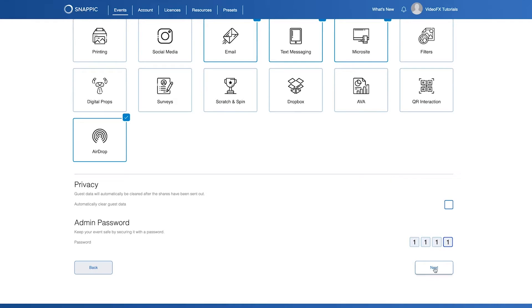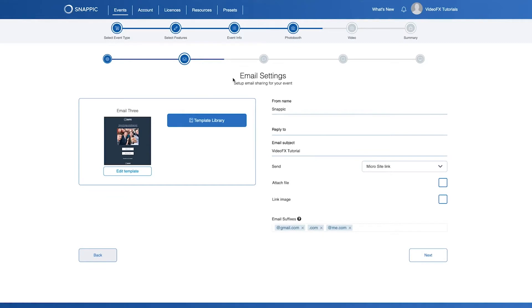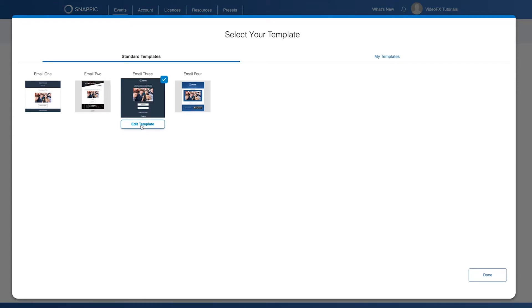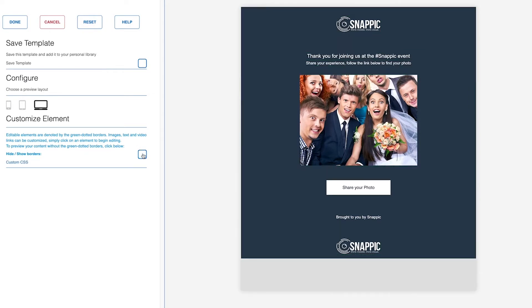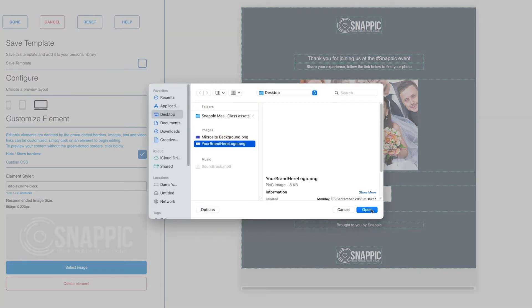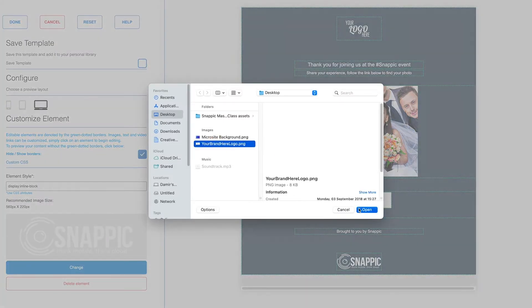Now click Next so we can edit the email settings. On the email settings page, click Template Library and then on Edit the Template Email 3, click Edit Template. This will open up the email template editor. You can edit anything that is inside of the green dotted lines as shown here. For now, I will just replace the logo and then click Done.